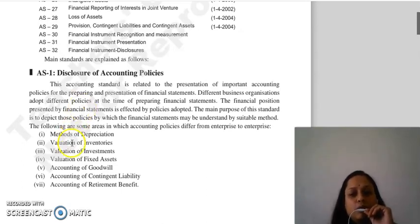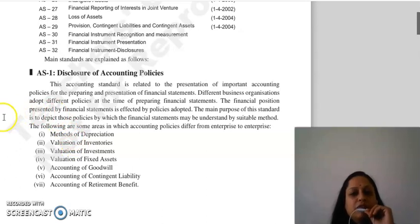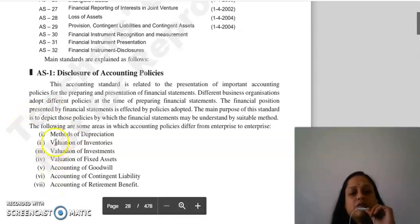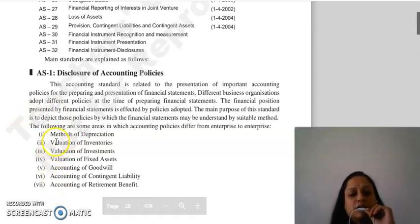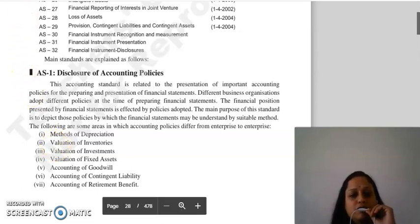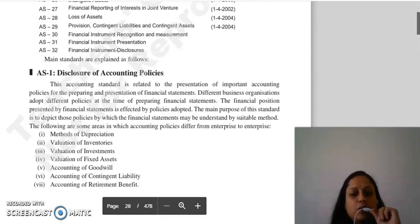The following areas show that accounting policies differ from enterprise to enterprise: methods of depreciation, valuation of inventories, valuation of investments, valuation of fixed assets, accounting of goodwill, accounting of contingent liabilities, and accounting of retirement benefits.